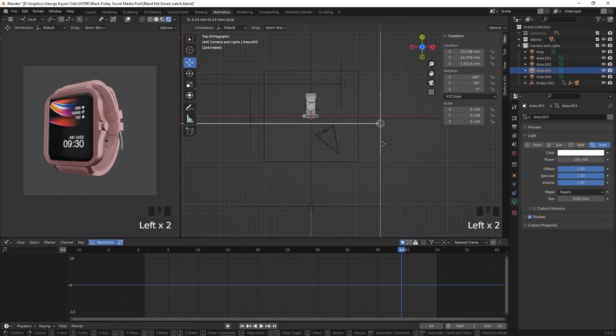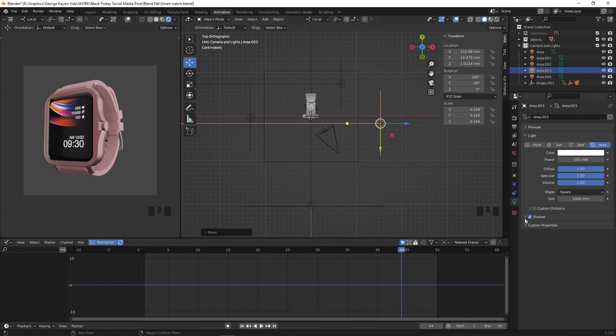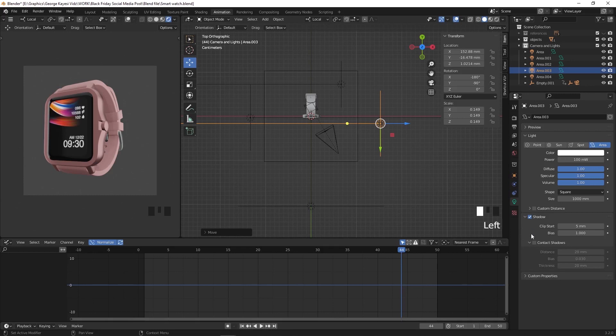As you can see, we are not getting good shadows here. And that is a problem you encounter when using Eevee. Let's fix it by enabling contact shadows on these lights.